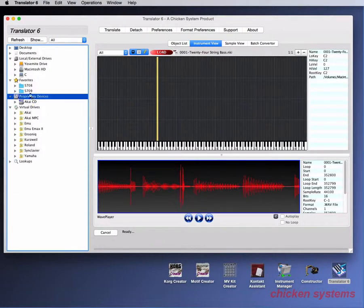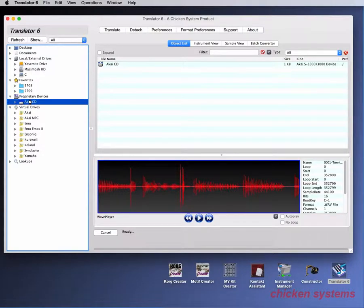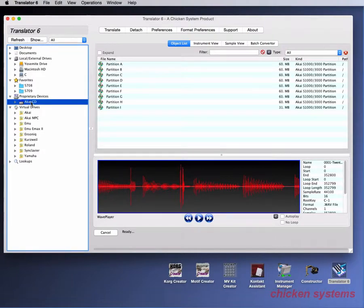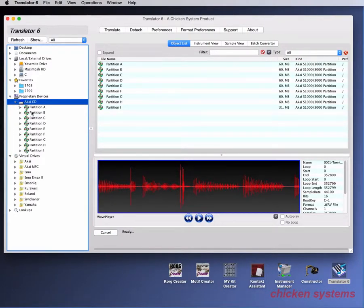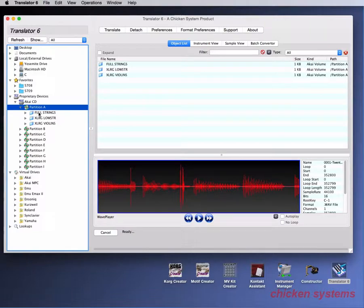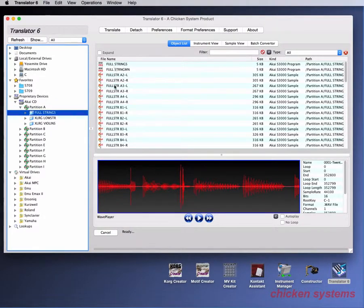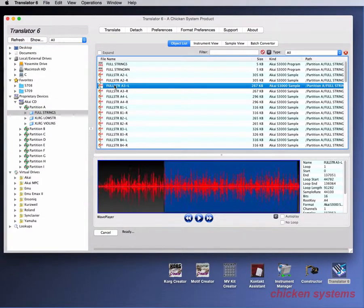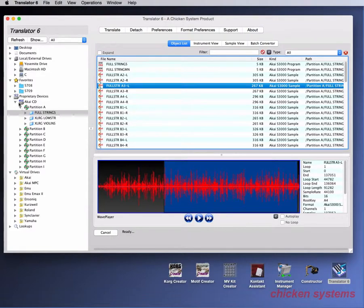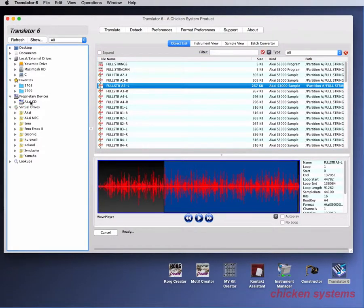As you can see, we've got an Akai CD in here. So you simply select the Akai CD. It will read it, show you all the partitions, and there's the volumes, and then there's some programs, and then you've got samples and stuff. So that's how you navigate a proprietary CD.